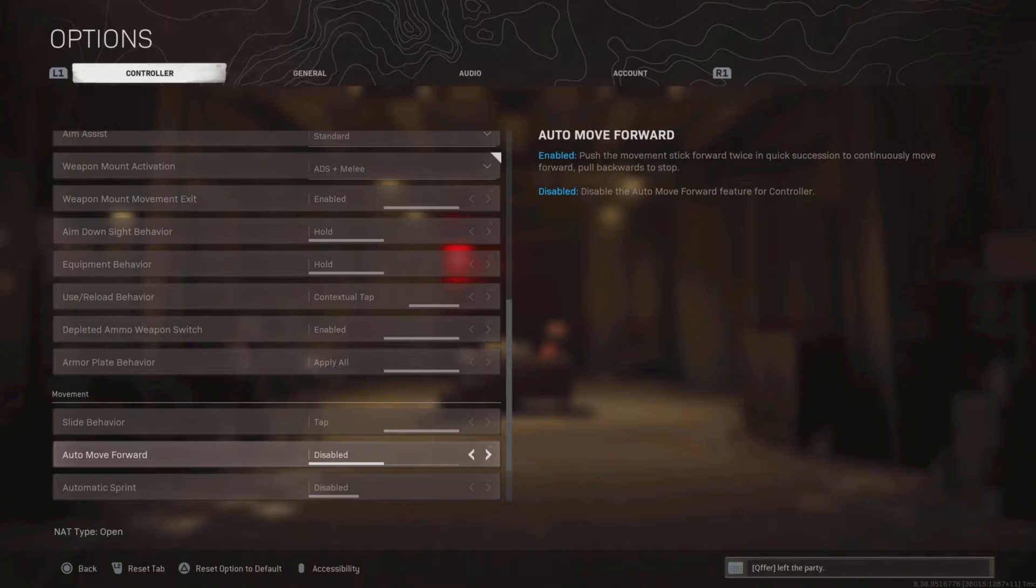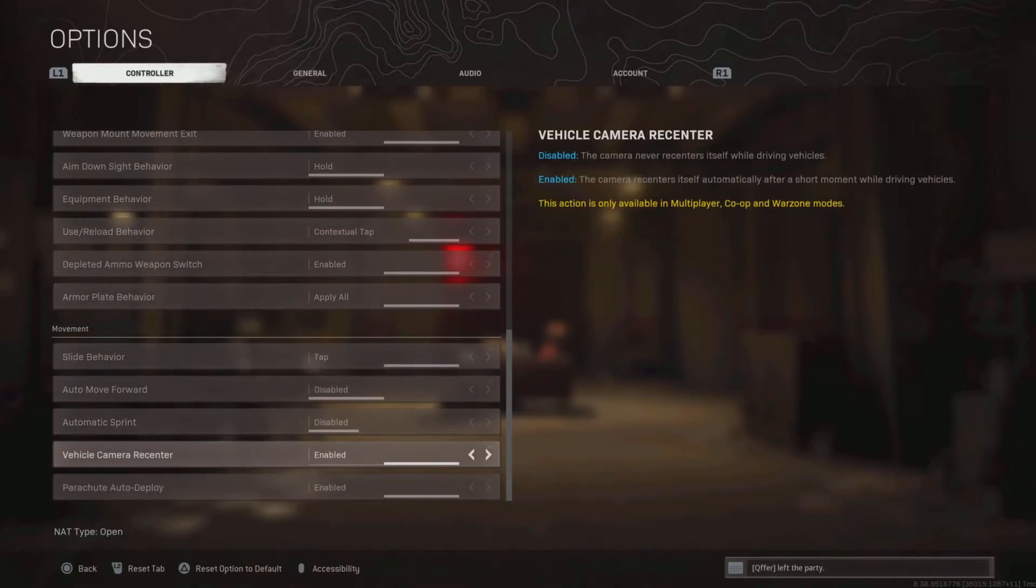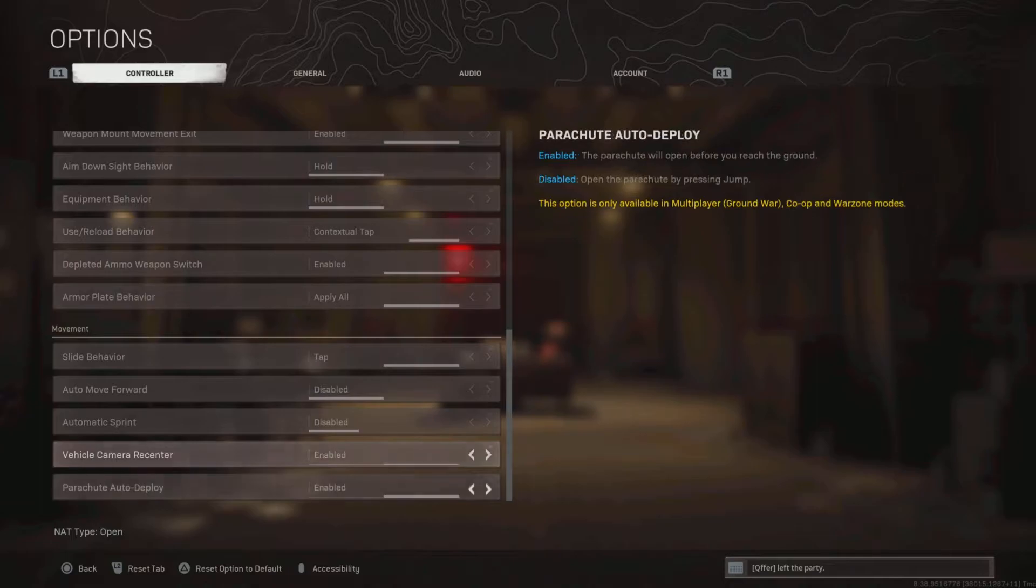Both auto move settings are disabled, I don't really need that. Vehicle camera recenter enabled.